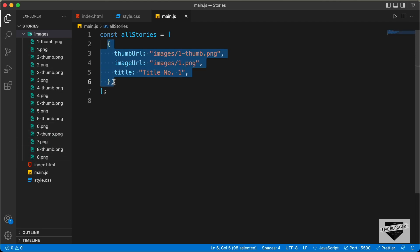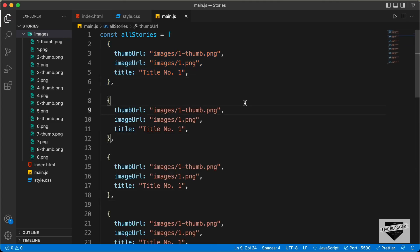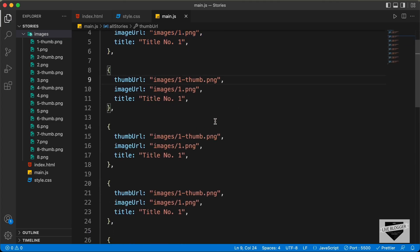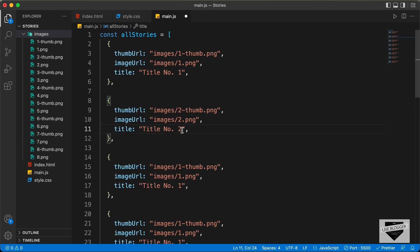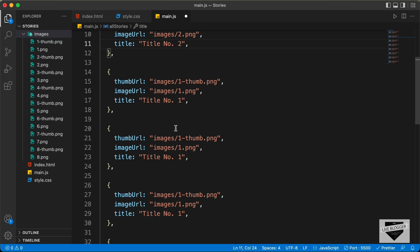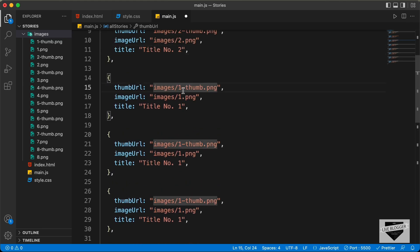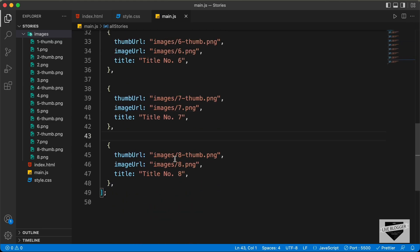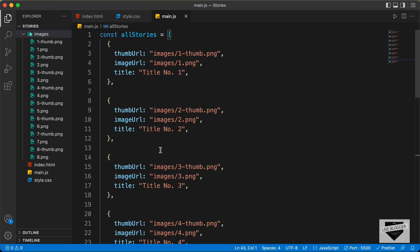Now in this way we need to create all these objects. Let's copy this and paste it seven more times. For the second one, we have the thumbnail URL set to 2-thumb.png, the image URL set to 2.png, and here we add 'Title 2'. In the same way, let's go ahead and change the URLs and titles of all these images. Here I have changed the URLs and titles of all these images — we have eight objects in total in this array.